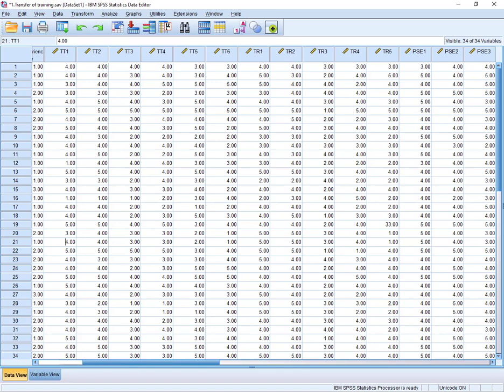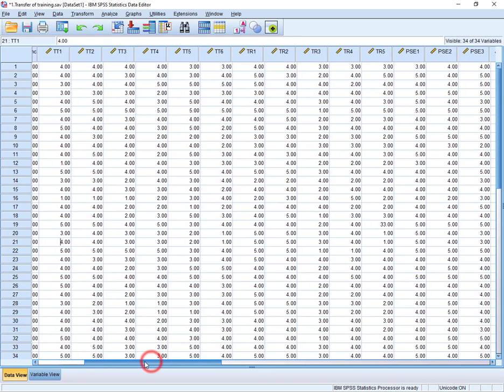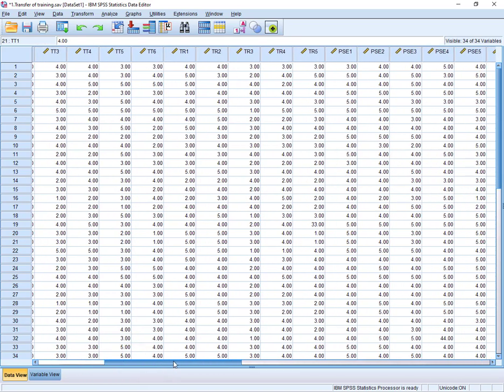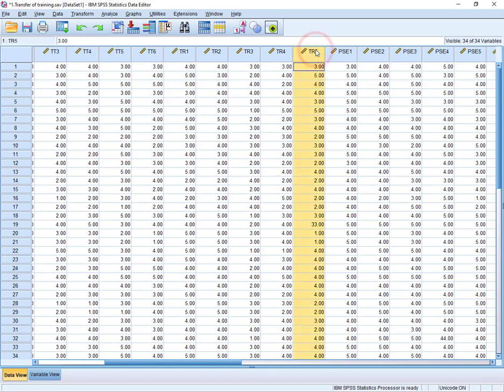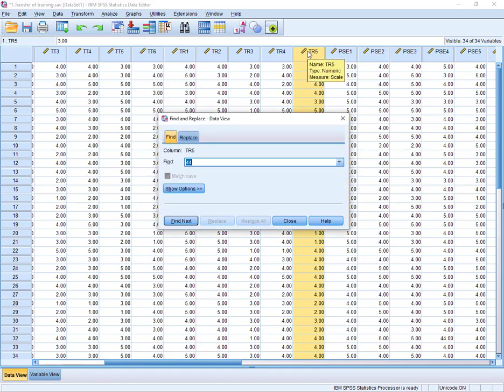And after that there was a wrong entry in TR5, and here the maximum value was 33, which can't be possible actually. So again Ctrl+F, and from here we need to trace out 33.